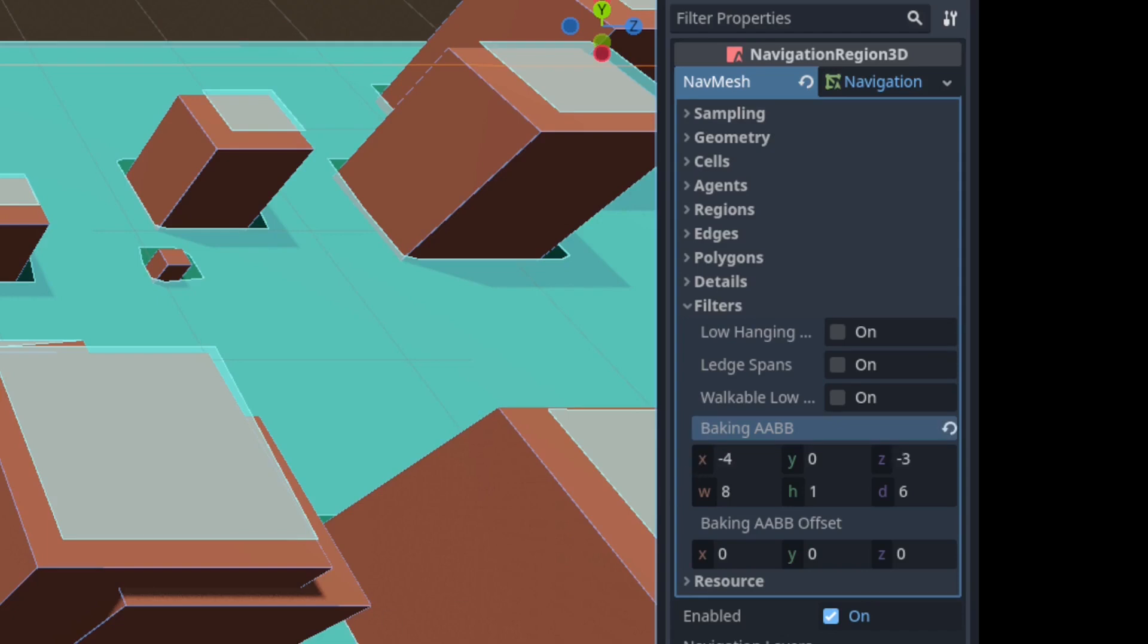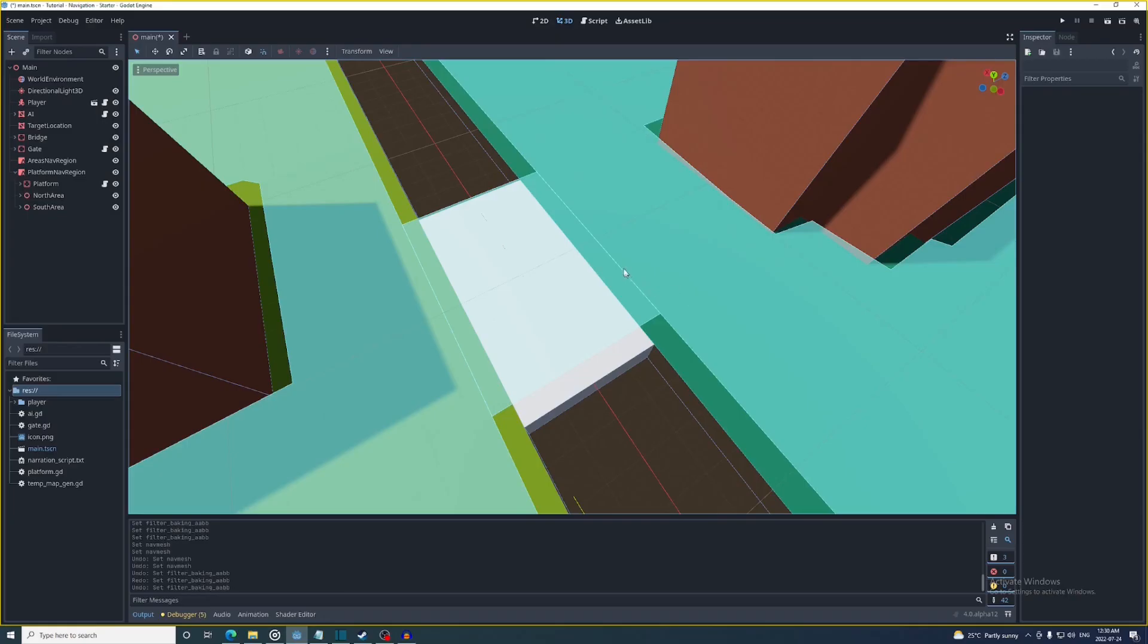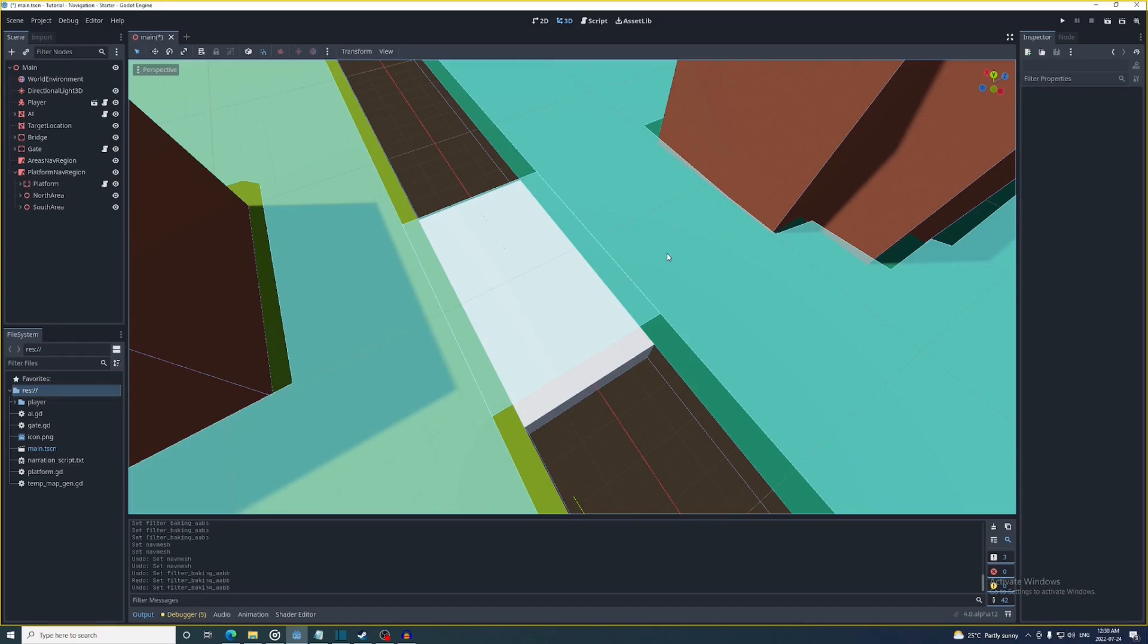And it's also important to note these navigation meshes need to be flush with each other. If the platform navigation mesh is too big and it overlaps the area navigation mesh this won't work.